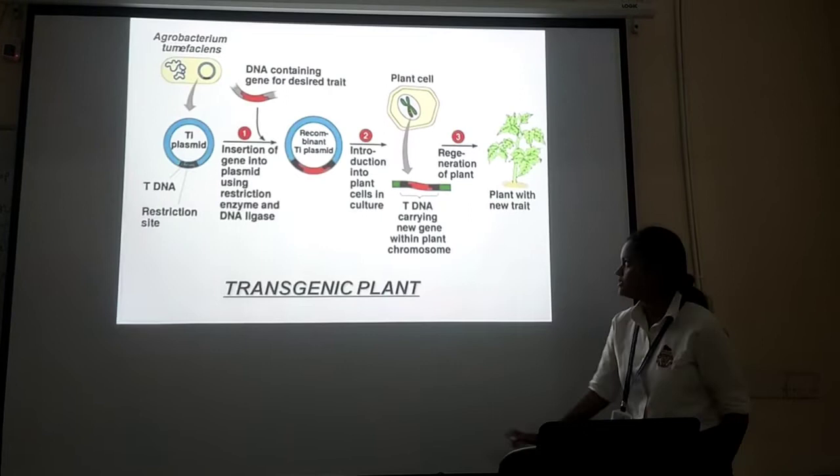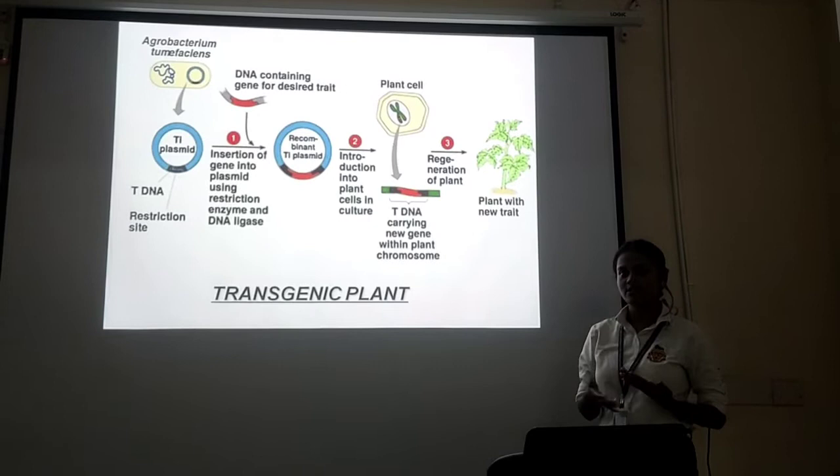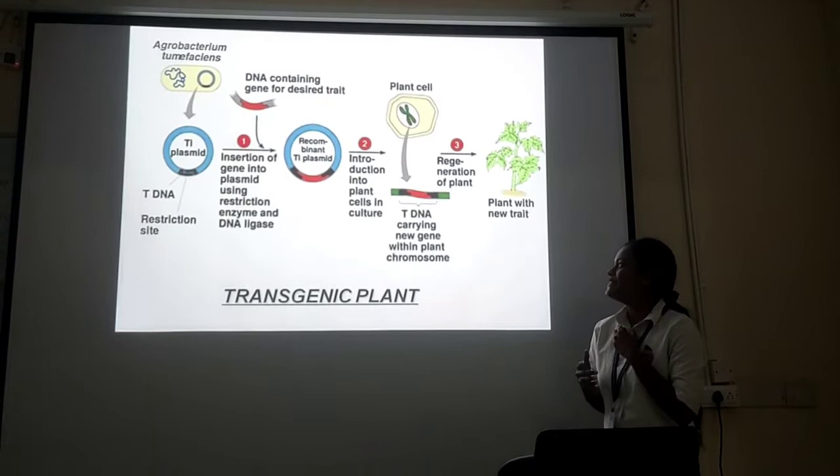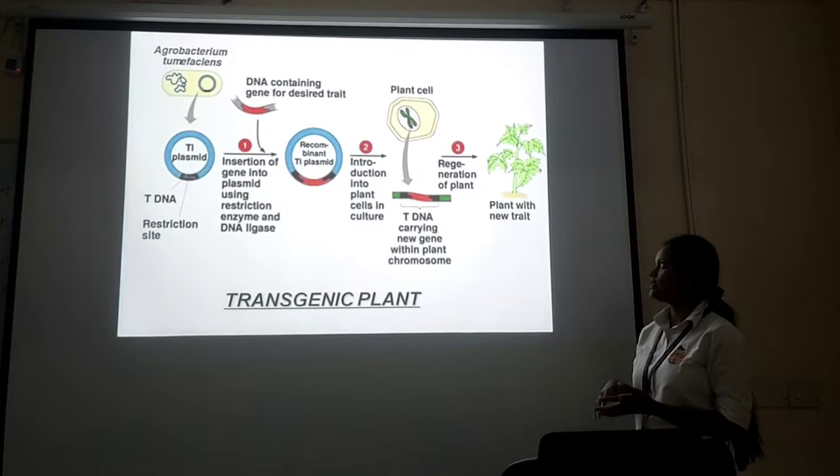Here we have taken the antibody DNA which is related to a plasmid. The gene of interest will be inserted into the plasmid using restriction enzymes. We all know that restriction enzymes are used to create DNA fragments, and ligase is used to join DNA fragments.